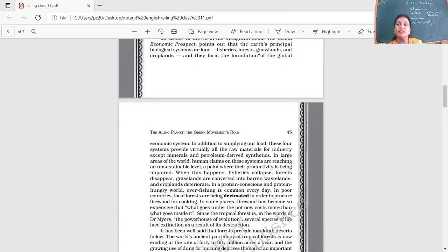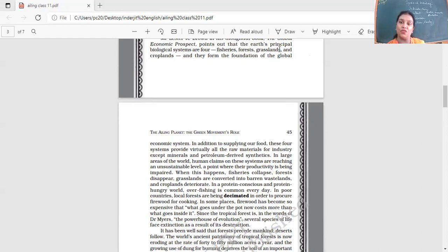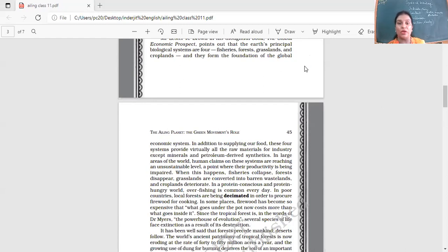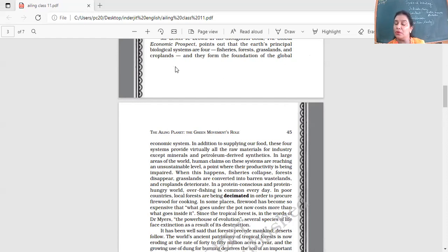What about the grasslands? Overgrazing, once again, the cattle there, the animals there, overgrazing of the grasslands. As a result, what happens? Soil erosion happens. These problems are there, so we need to replenish that also. Crop lands. We want more and more crops in lesser time. As a result, what are we doing? We're adding more and more fertilizers. We're adding more and more chemicals and pesticides to the soil.